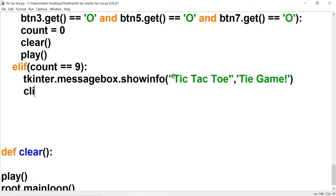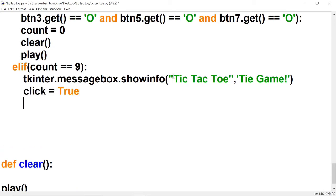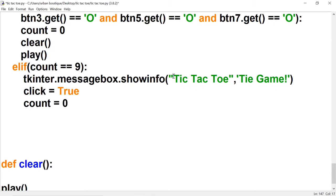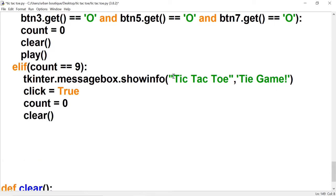For the tie game reset, we set click to True, count to zero, then call clear and play.